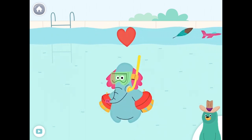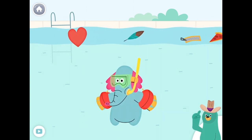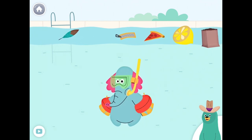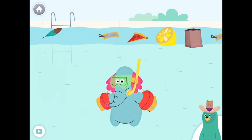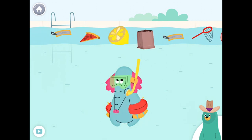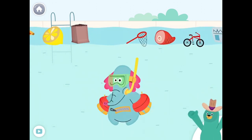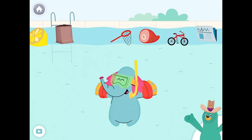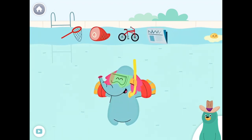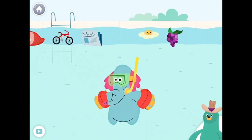Zebra, jet — oops, that doesn't start with the Z sound. Give all the things that start with the Z sound to Ollo. Zipper, zebra. Nice work! You found them!